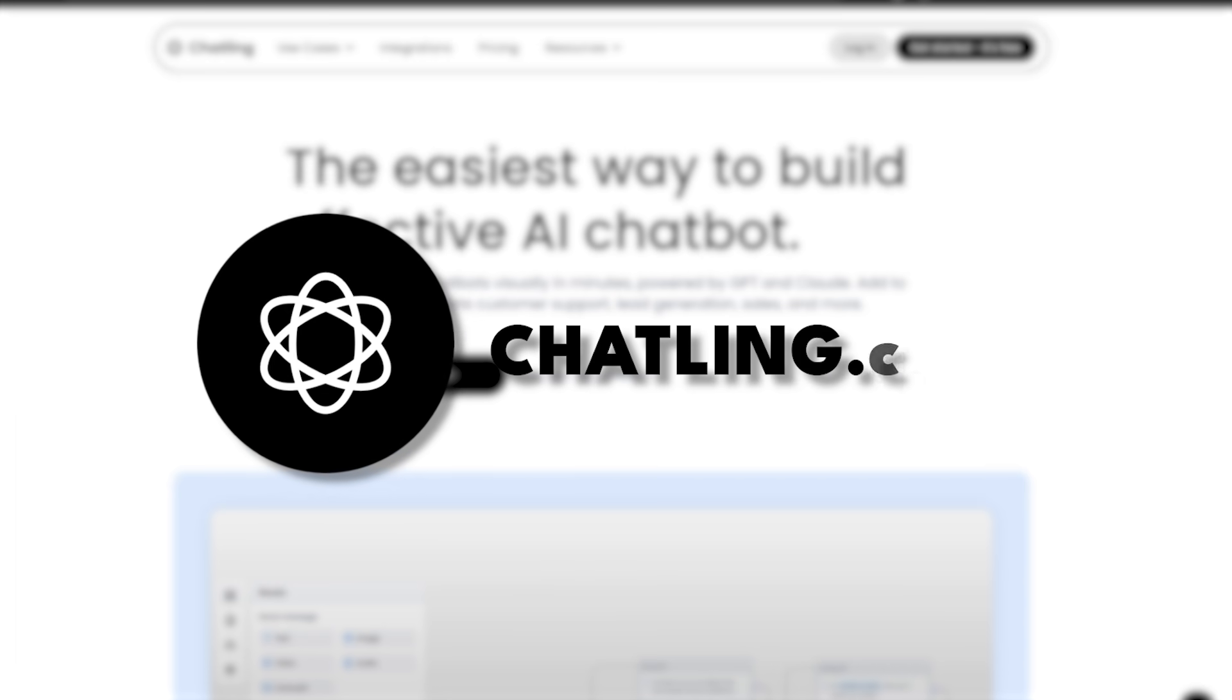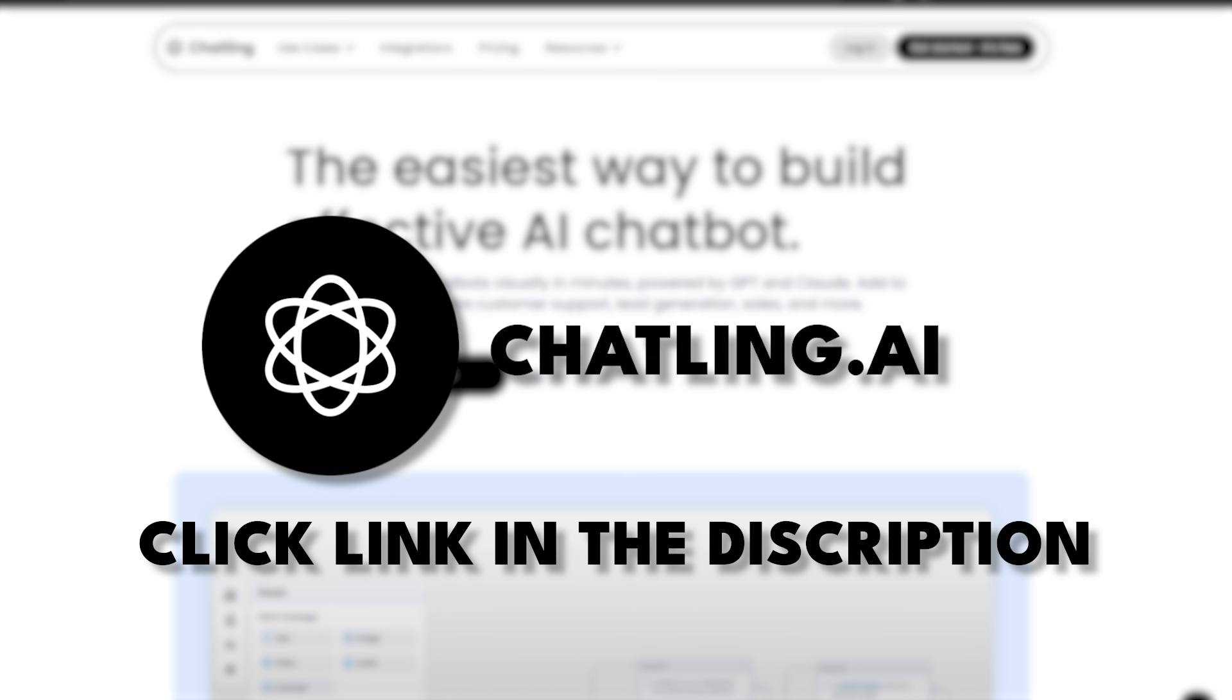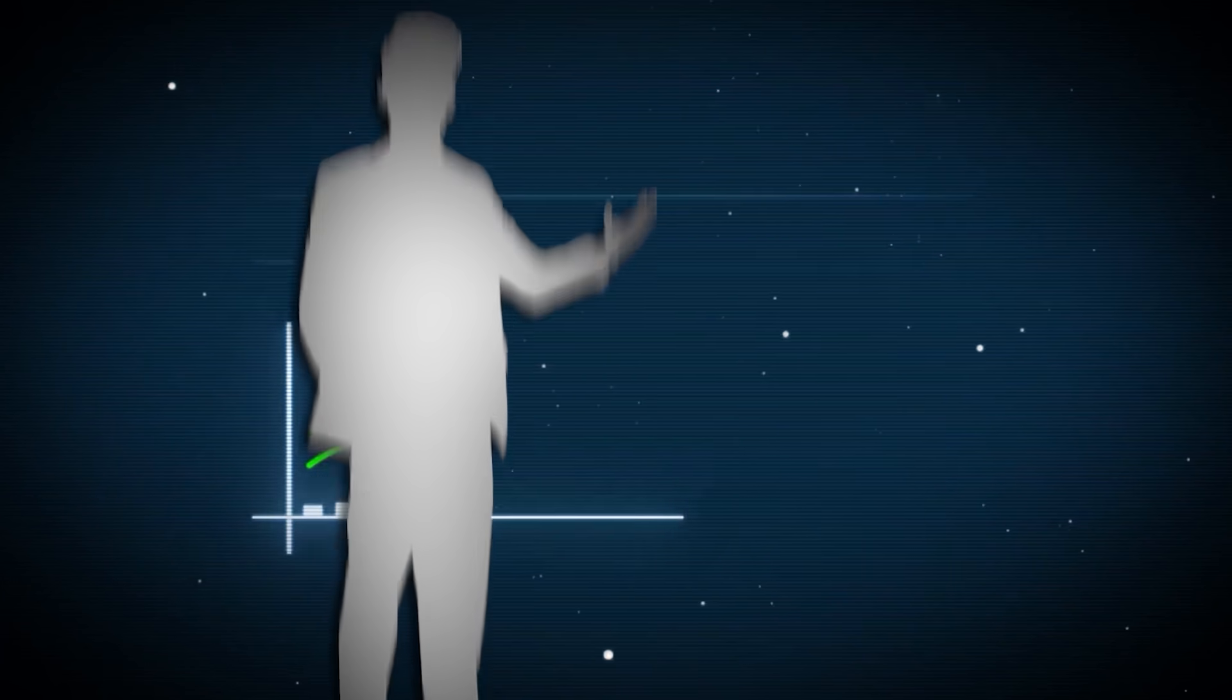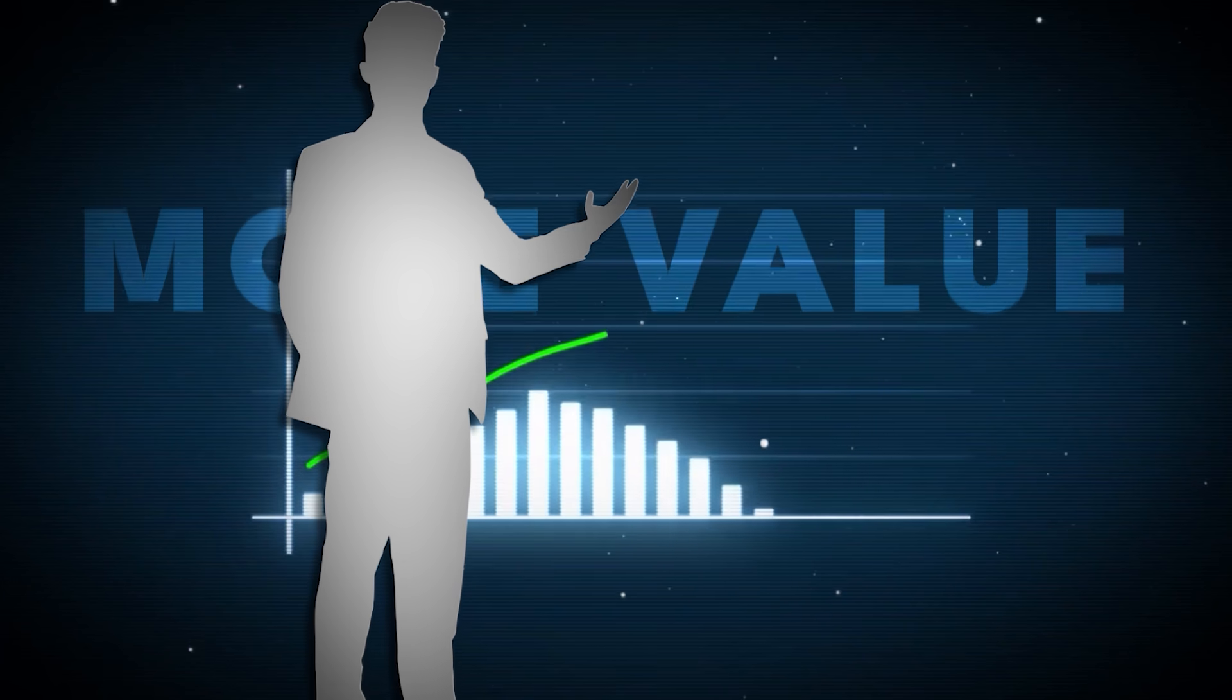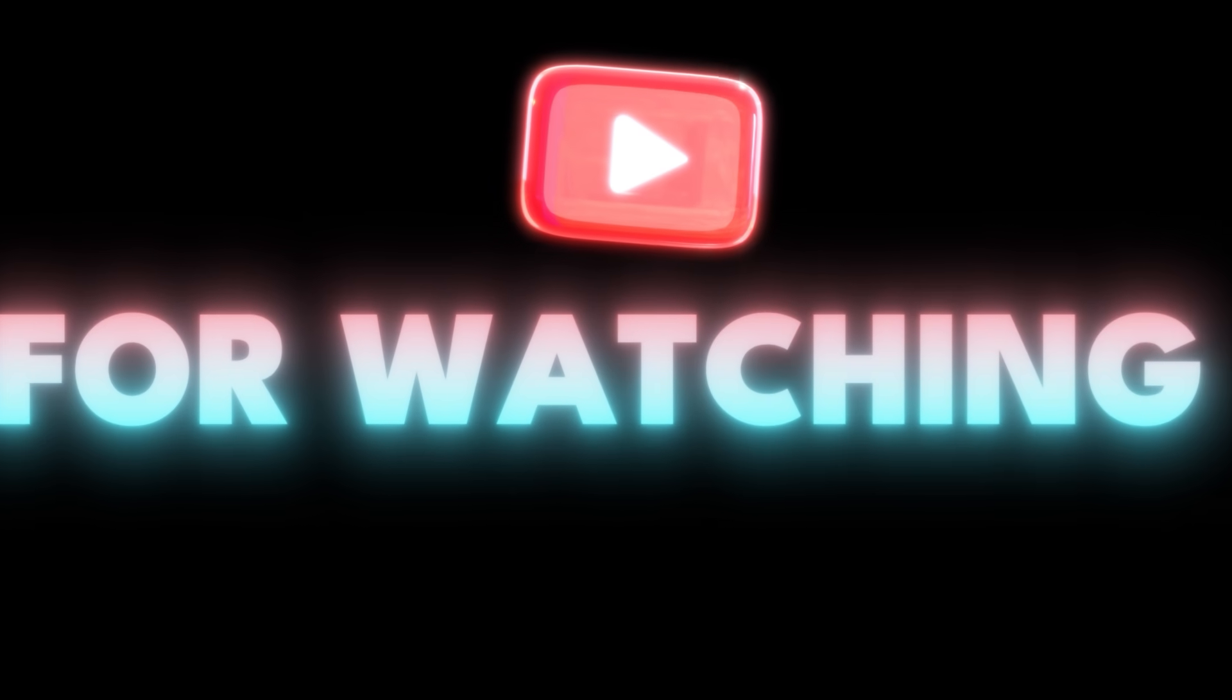So go to chatling.ai by clicking the link in the description down below so you can create one for your website and give more value to your customers. Thank you so much for watching this video, and I'll see you in the next one.